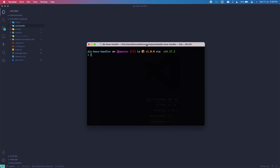I'm using discord.js version 13, and for this command I'm going to use a slash command. To install discord.js version 13 you just need to do 'npm i discord.js@dev', and once you're done with that you just do 'npm i discord-together'.